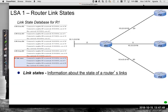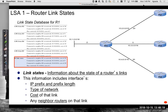The first one we want to look at is LSA1 — these are router link states. In a previous video, when I talked about link state operations and how the link state algorithm builds a map of the topology, we were actually talking about router link states, LSAs. These are the link state advertisements that contain information about the router's links, including the interfaces, IP prefix, prefix length, type of network, cost of the link, and any neighbor routers on that link.